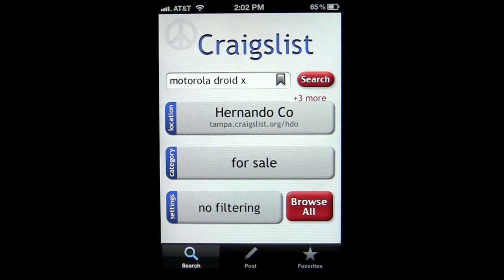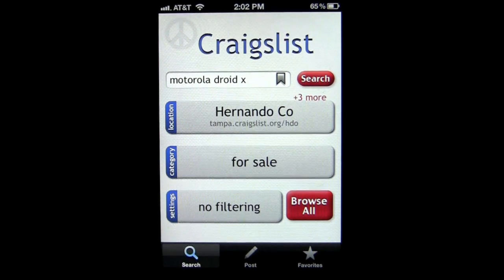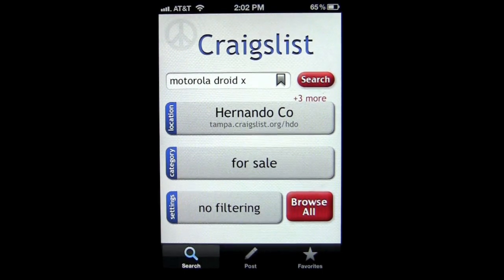That's it for this iPhone app review. This is a really nice Craigslist app for free — real nice user interface and easy to use. Until next time, this has been Crazy Mike from Crazy Mike's Apps, saying see ya.